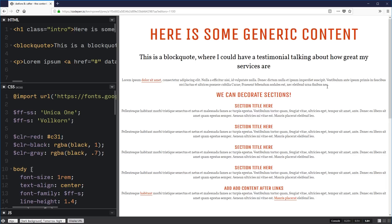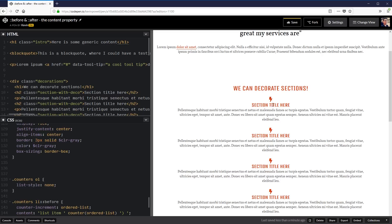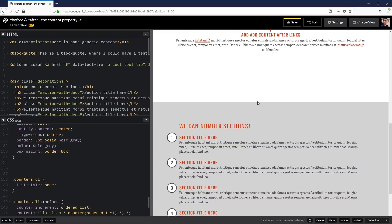The content property is an essential part of using pseudo-elements, but most people don't really know its purpose or what you can actually do with it. We're going to explore a few things you can do with it, like adding quotation marks, creating cool icons, adding a tooltip, and even adding custom counters — creating a whole bunch of really useful stuff without requiring any extra markup.